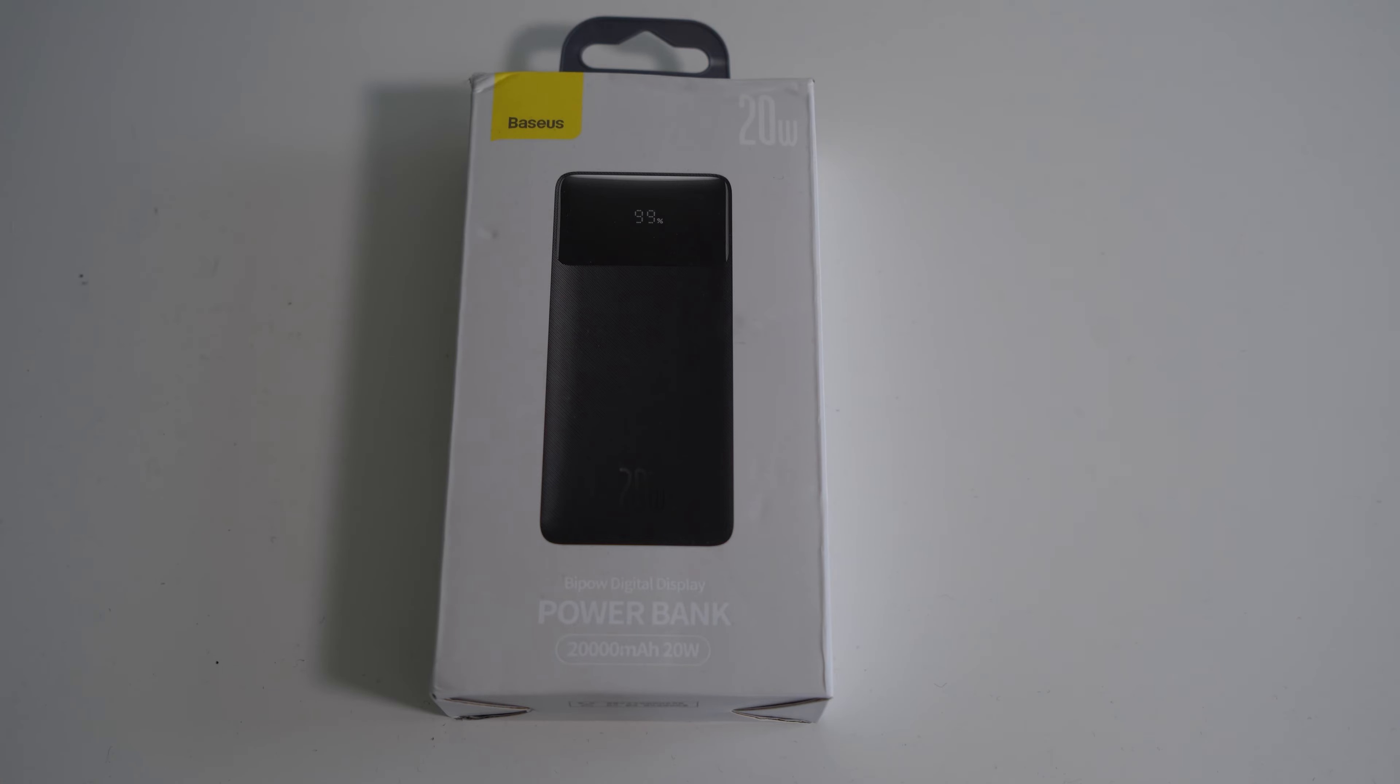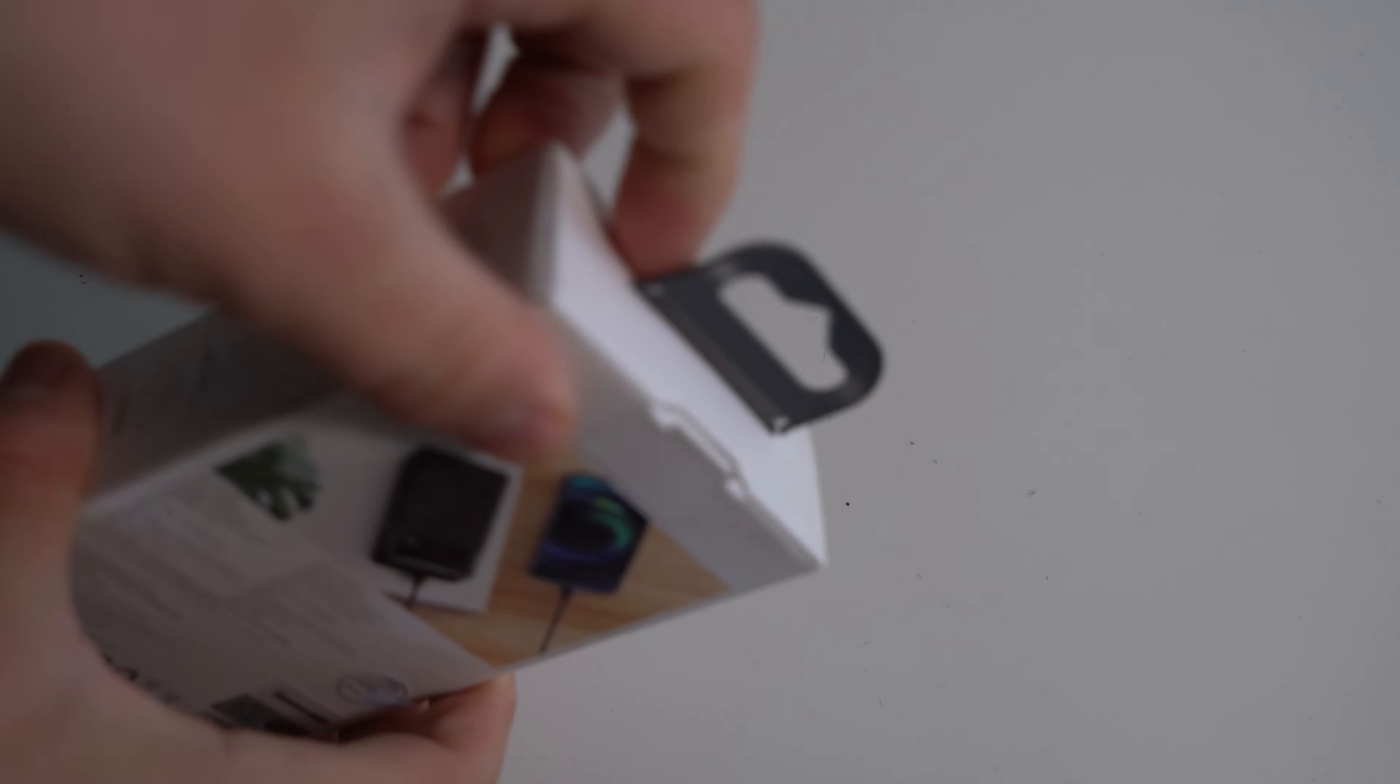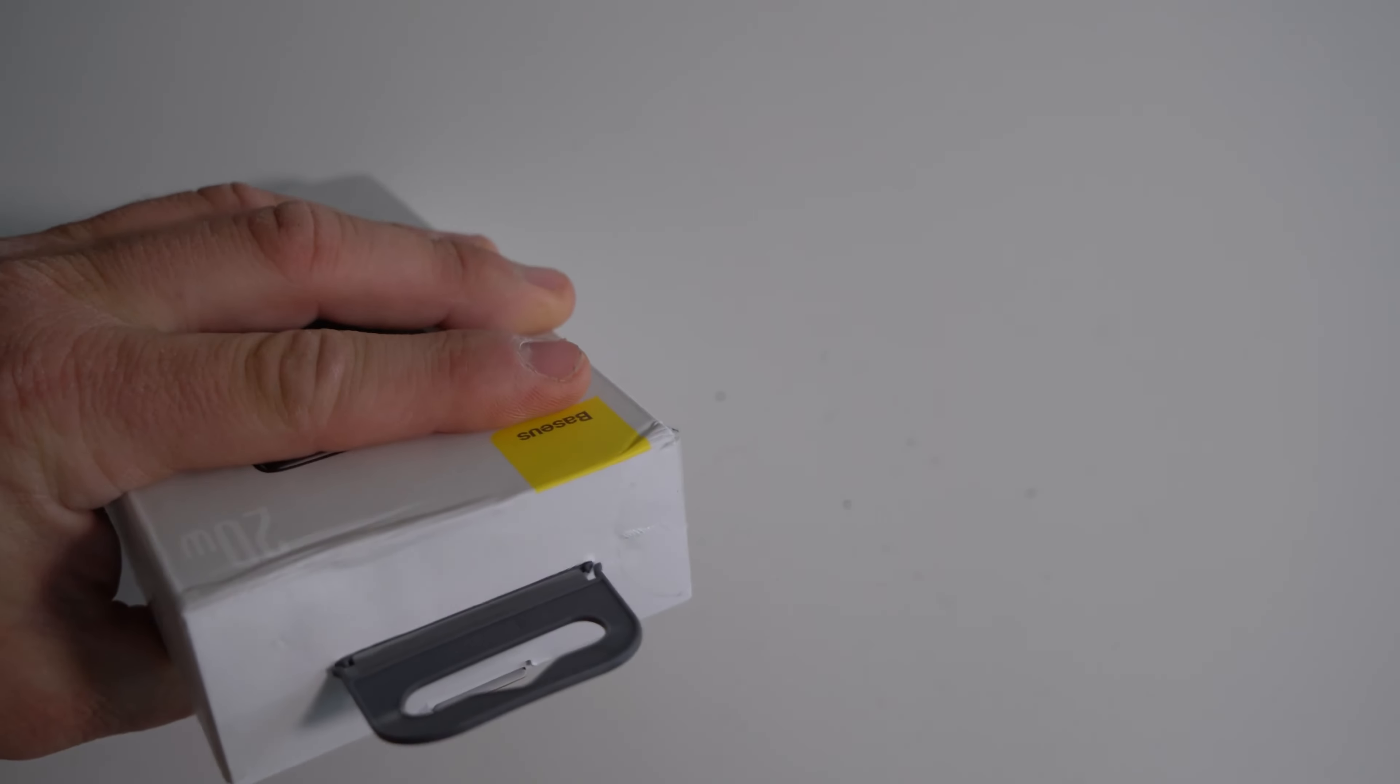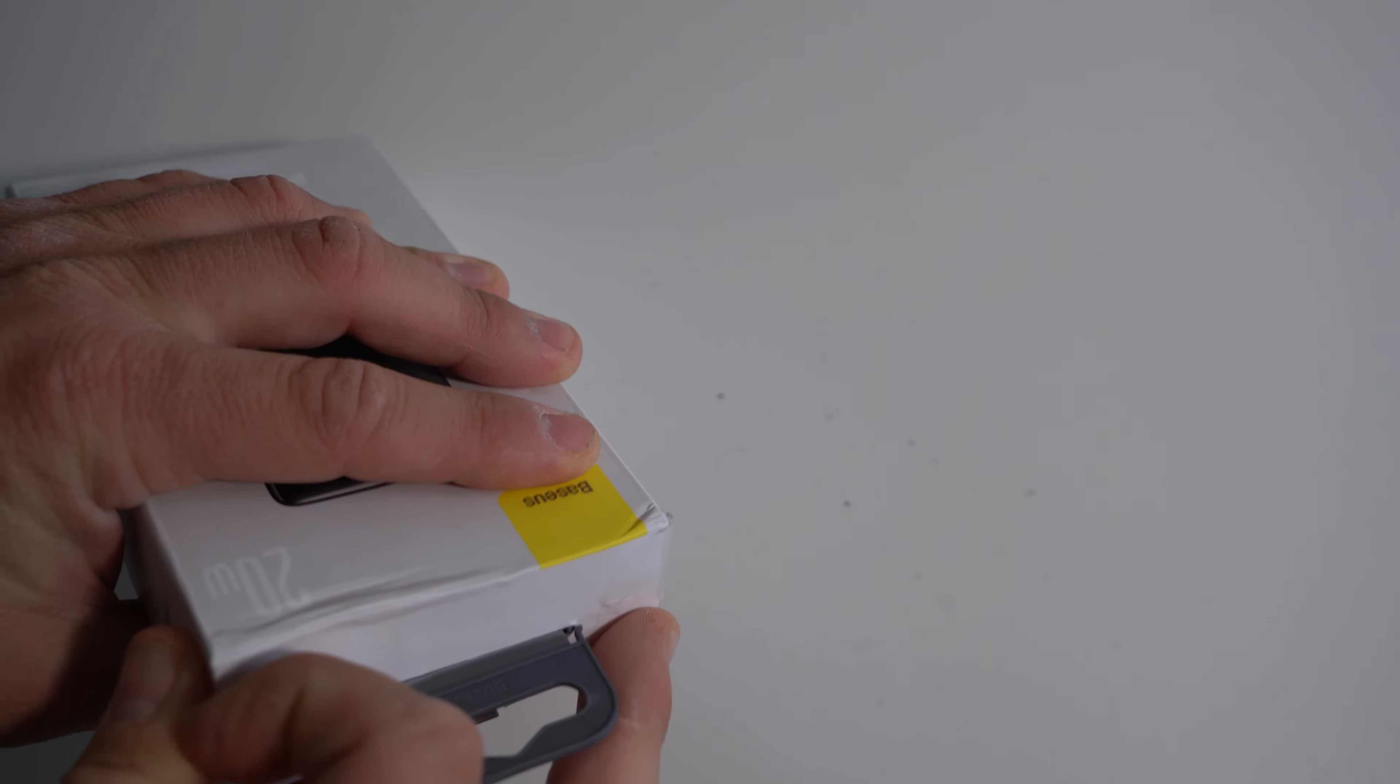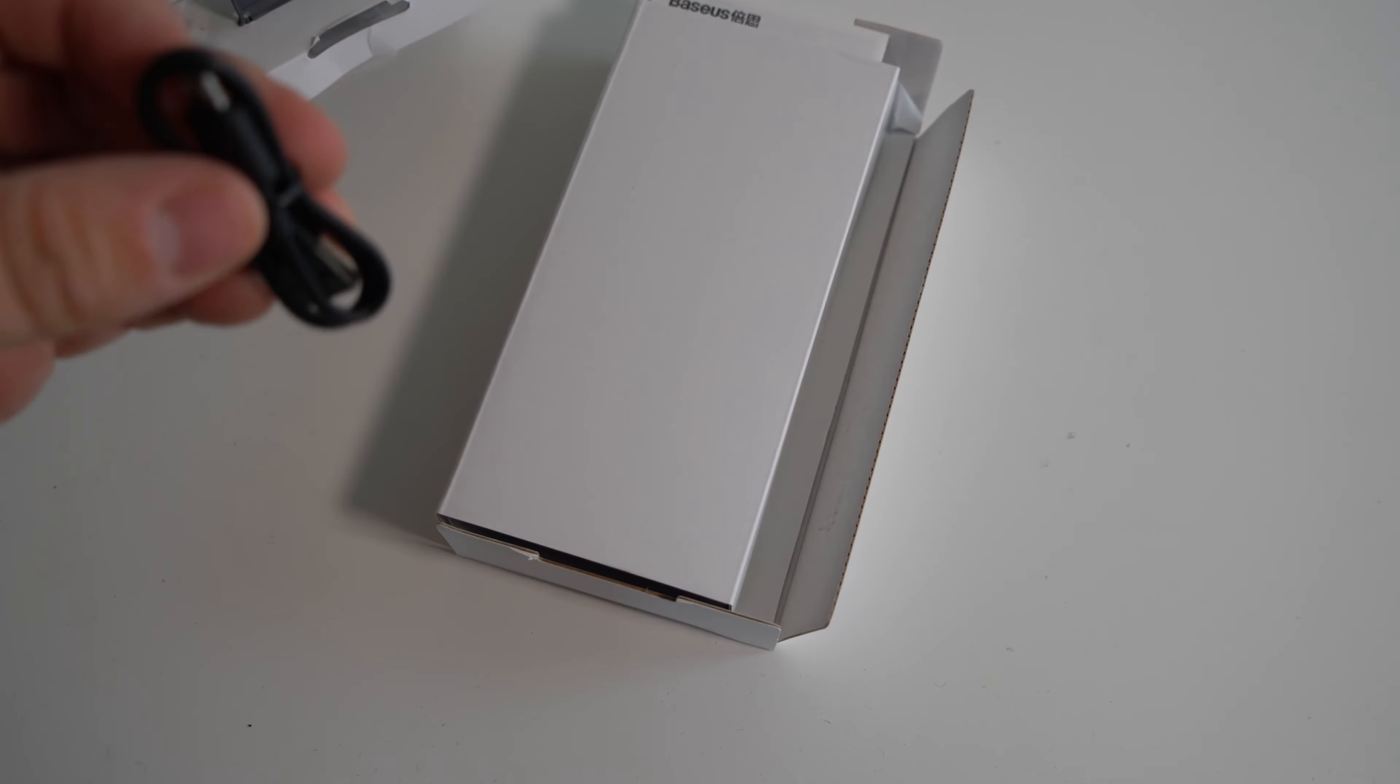...in 10,000, 20,000, or 30,000 milliamp hour versions. This is the 20,000 milliamp hour version and it should support fast charging. So let's open the box and see what we get. The power bank market is very competitive as so many different companies are coming out with these, so it's gonna be interesting to see how this one is.